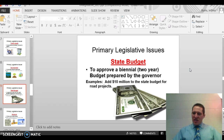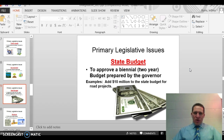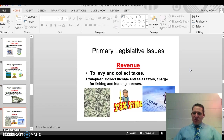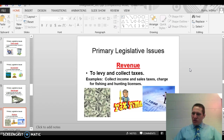The fourth issue is the state budget. The meaning is to approve a biennial — or two-year — budget prepared by the governor. A teacher example is 'add $10 million to the state budget for road projects.' Biennial means every two years, which falls in even years when they meet for 60 days. The fifth issue is revenue — to levy and collect taxes. Levy means to set a certain amount of taxes. An example could be licenses or sales tax.